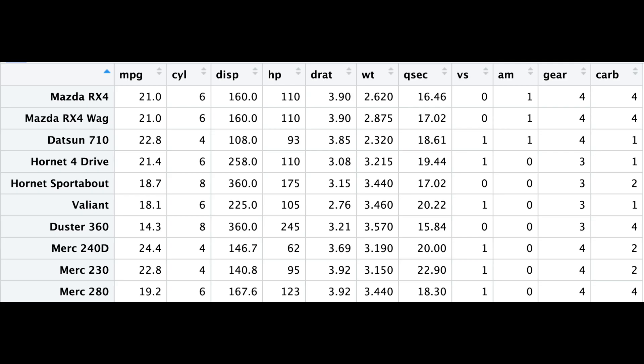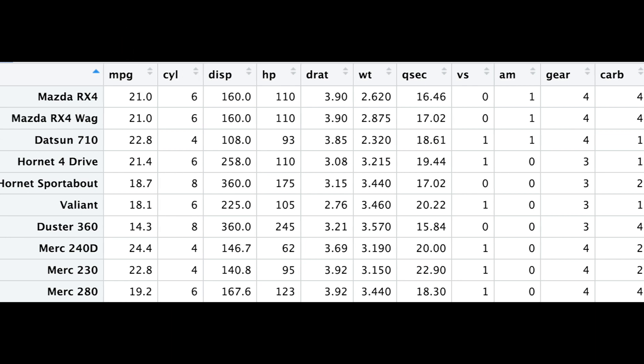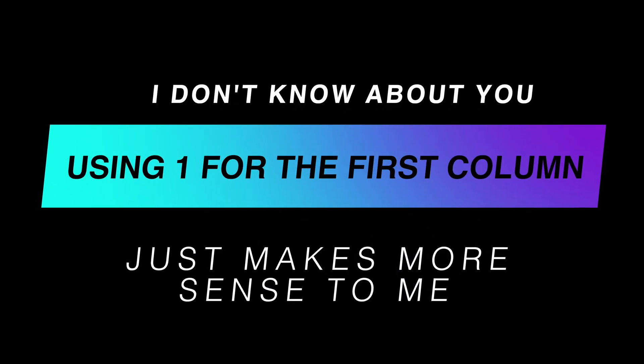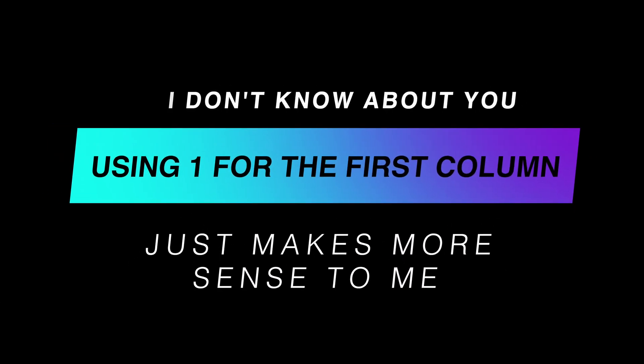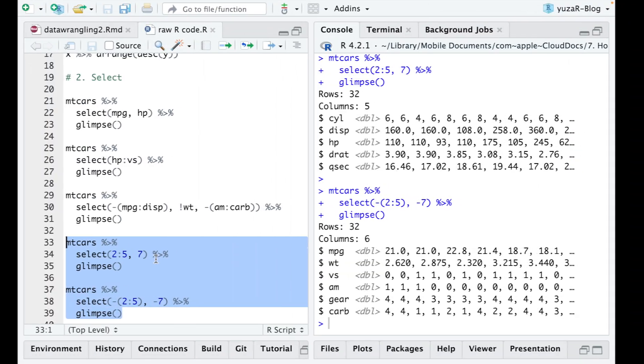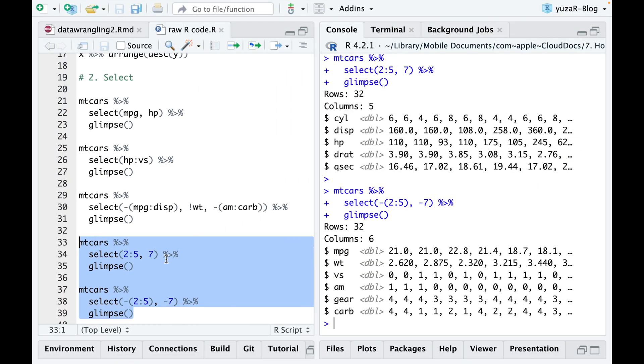However, let me give you a warning. Unlike many other programming languages, in R the first column is denoted by 1, not 0. I don't know about you, but using 1 for the first column just makes more sense to me. So keep this in mind the next time you are selecting columns in R using numbers.